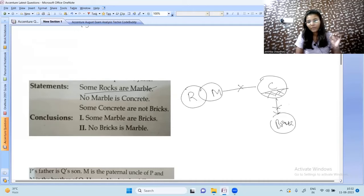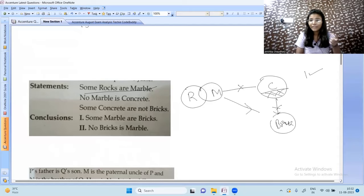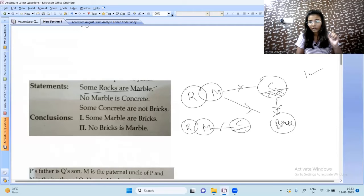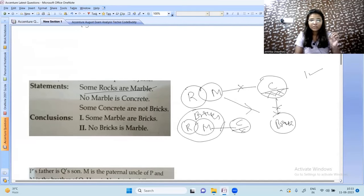Looking at conclusion: 'some marbles are brick' — from the first diagram this appears false. But don't answer instantly, because we can draw another valid diagram where bricks overlap with marble, satisfying all statements. So you cannot determine the answer from just one diagram.